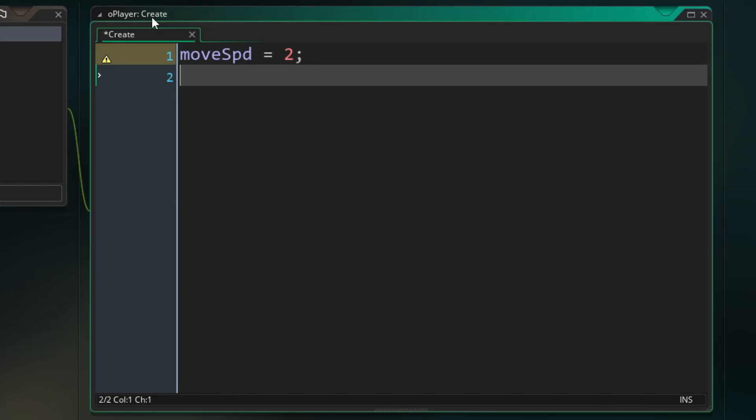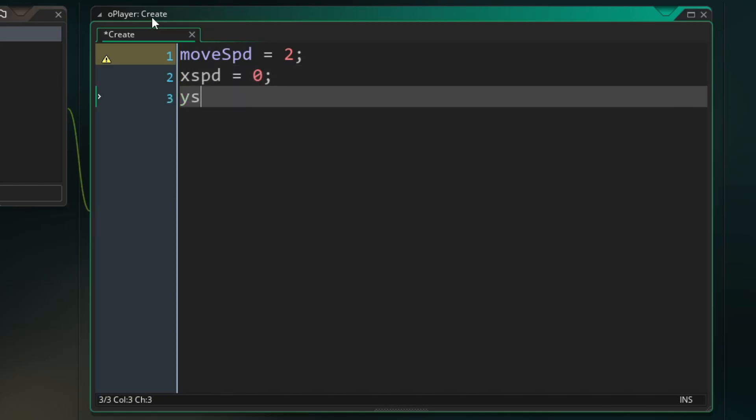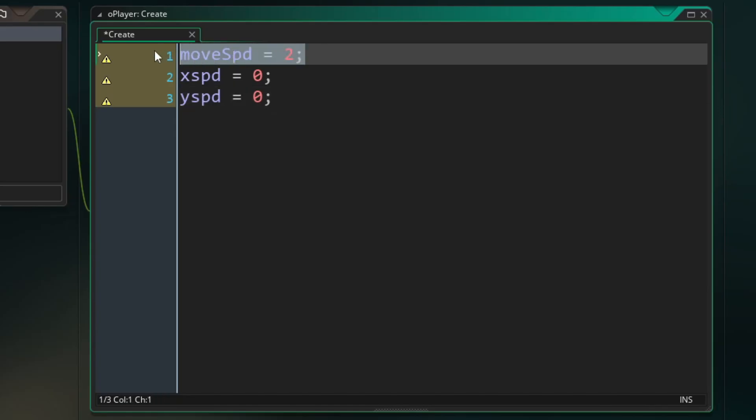And then whenever it comes to actually moving our player, we need to have an X speed, which I'll set to zero at first. And we need a Y speed, which I'll also set to zero at first. Our X speed will control our left and right movement and our Y speed will control our up and down movement. And the way we're going to get those two separate speeds is by using our move speed in tandem with button presses.